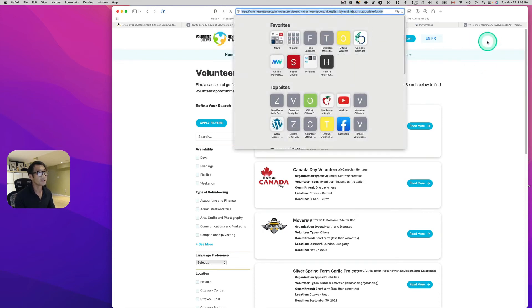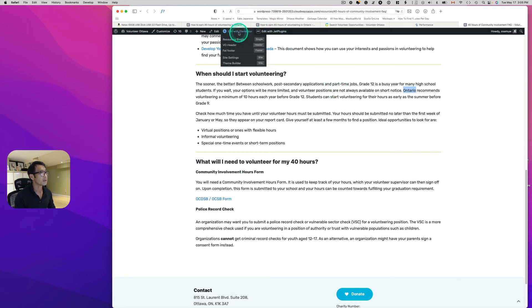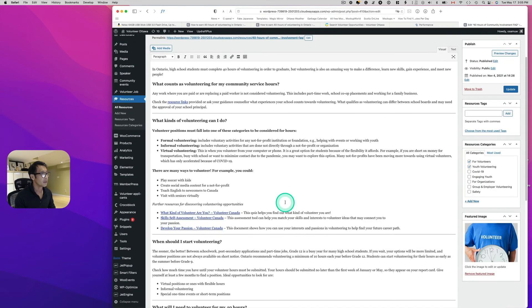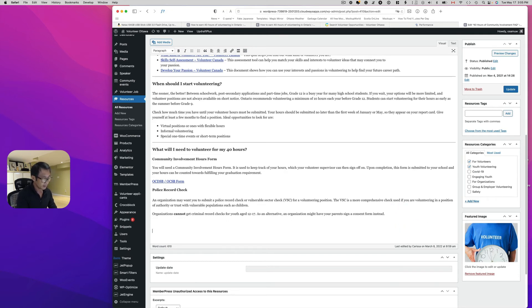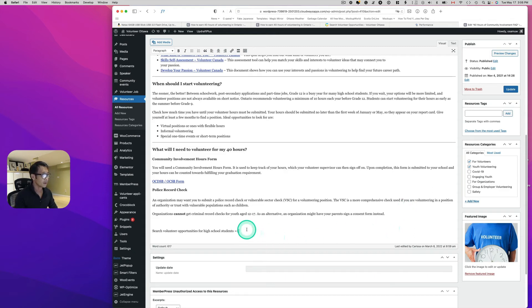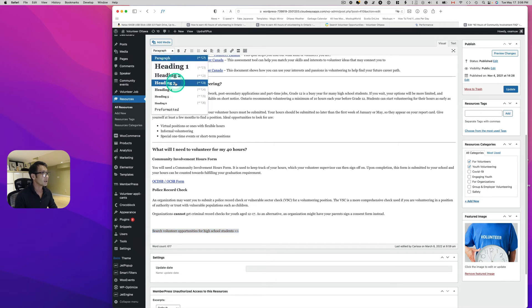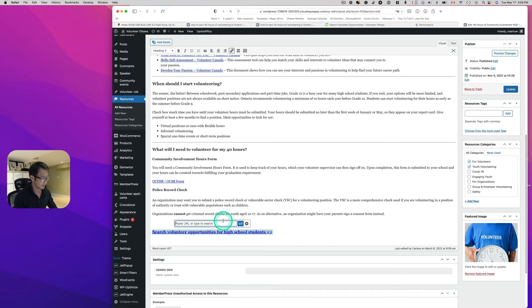I'll copy that URL, go back to the post, and hit Edit. At the end of the content, I'll add something like 'Search volunteer opportunity for high school student.' Make it larger text, link it to the URL I copied from the filtered search, and then hit Update.